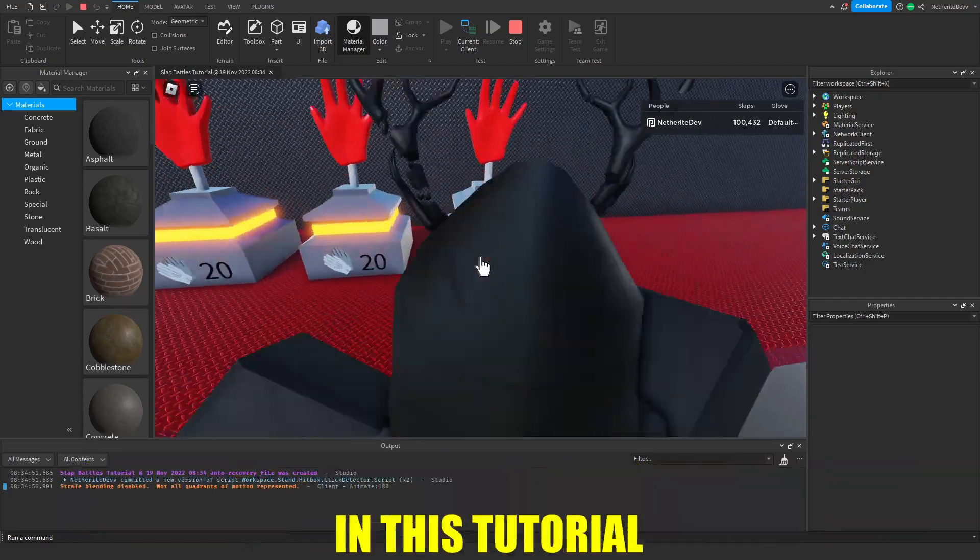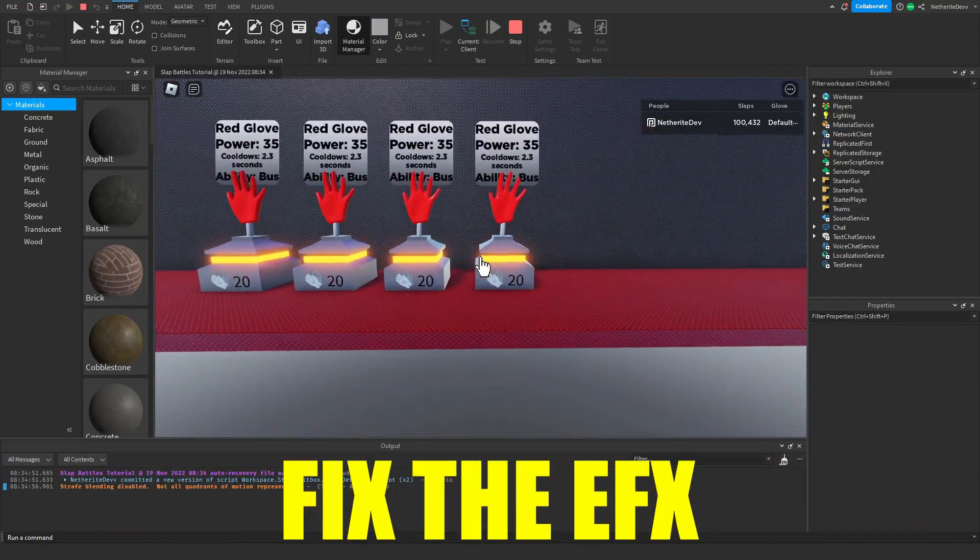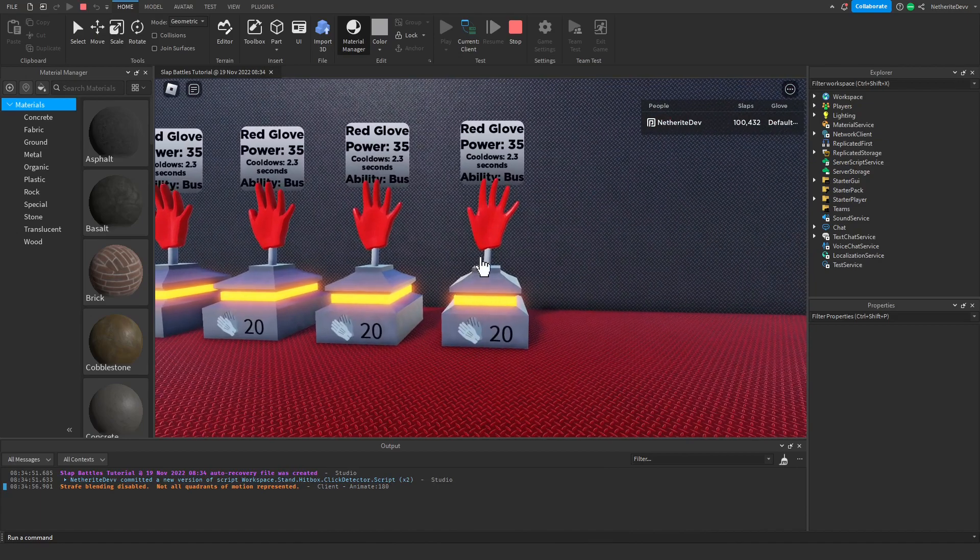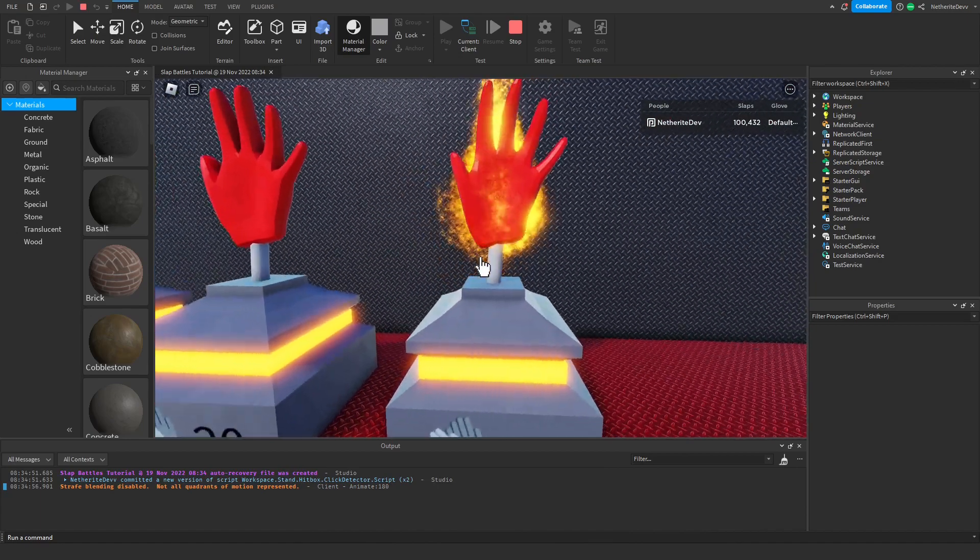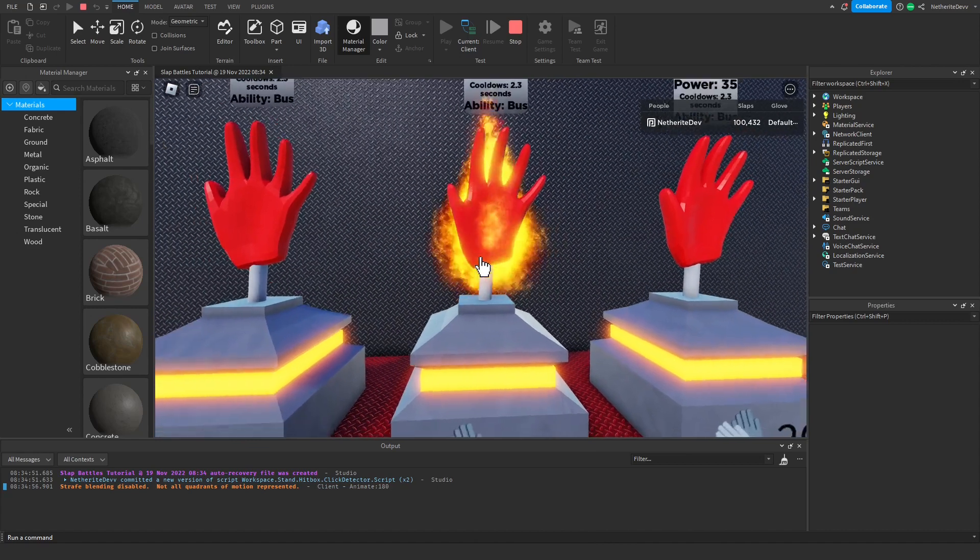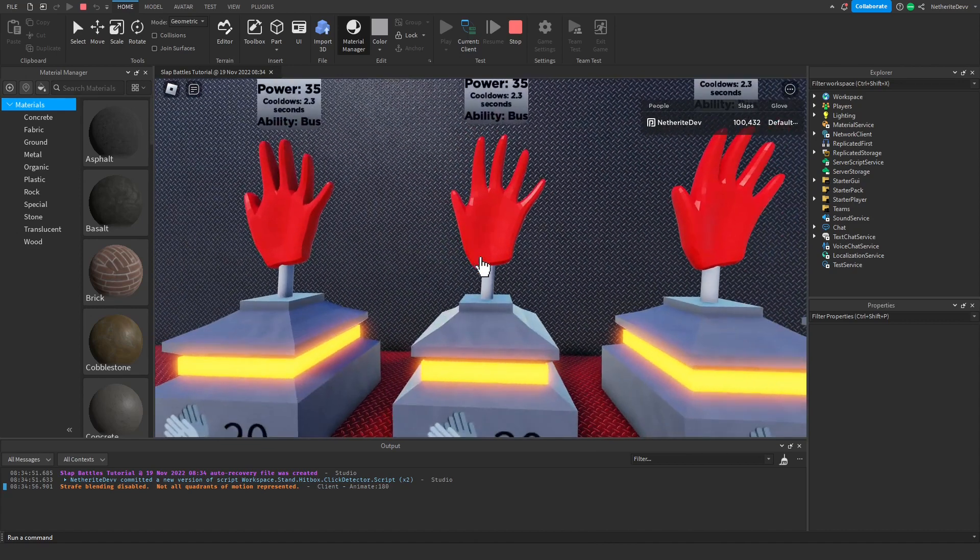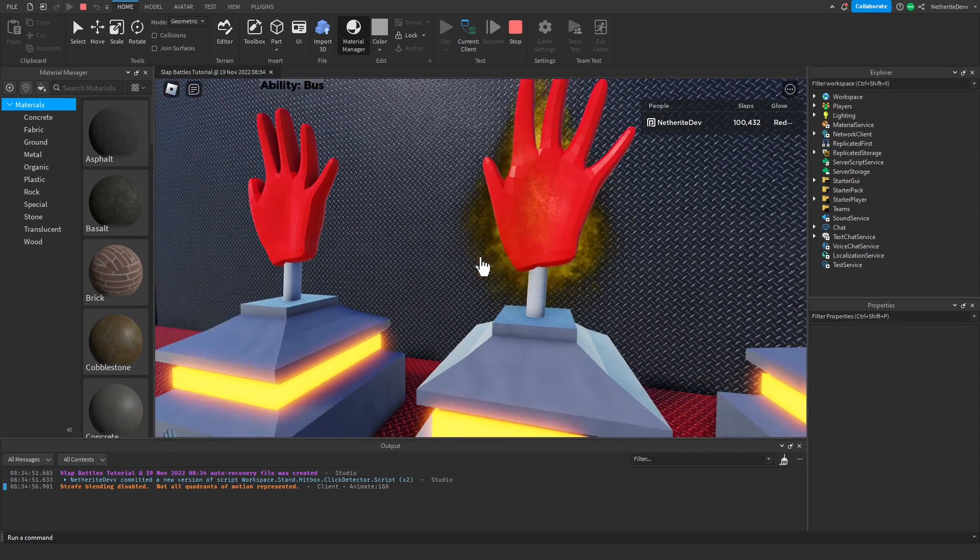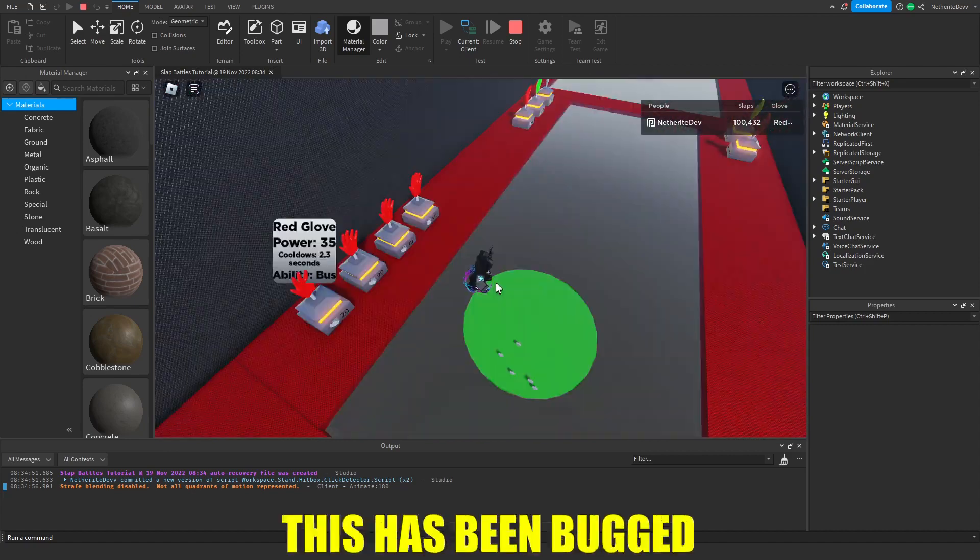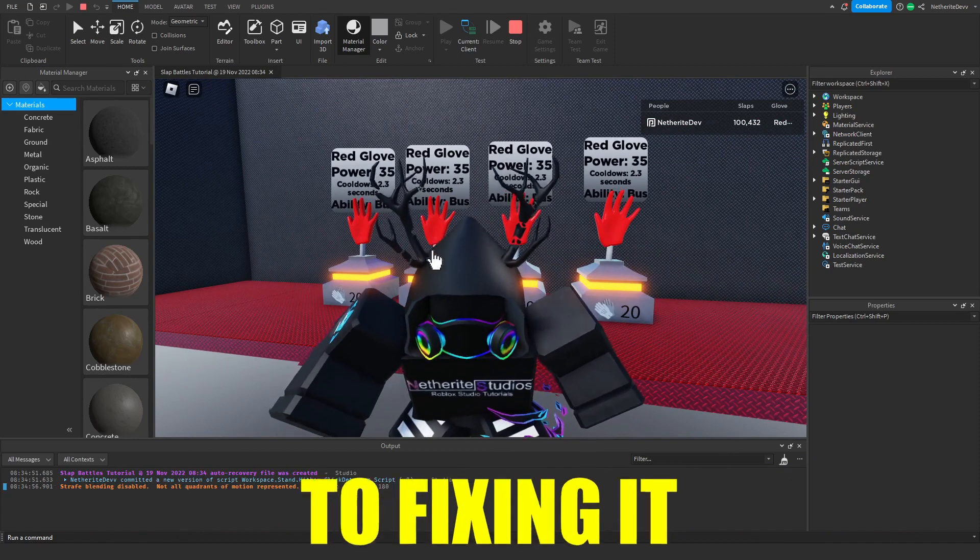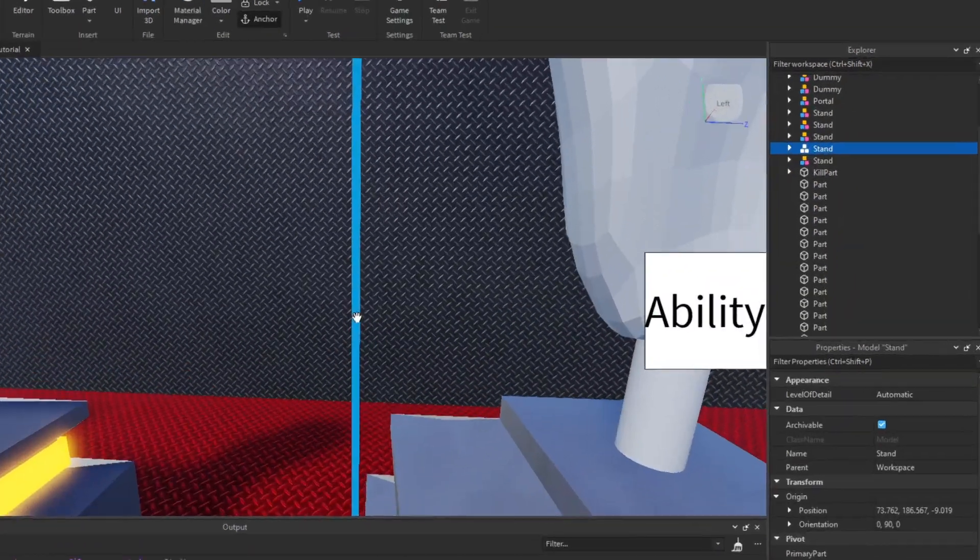All right, so the first thing we're going to do in this tutorial is actually fix the effects. You probably don't know this, but this is how the effect looks right now for rejected. This is actually how it's supposed to look. This is how the effect looks right now for equipped and this is how it's supposed to look. This has been bugged from day one and we've never gotten around to fixing it, so let's go ahead and fix it.